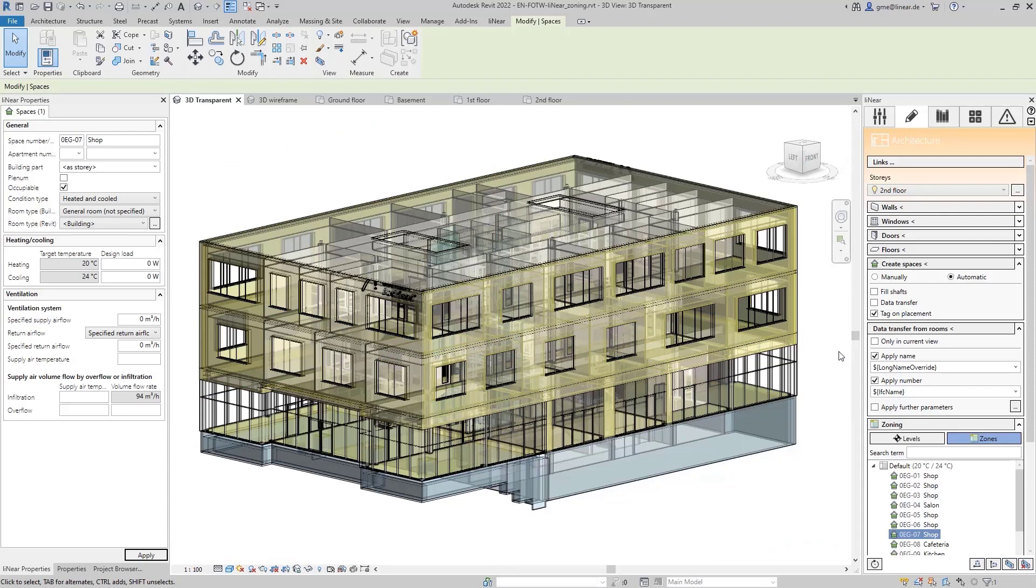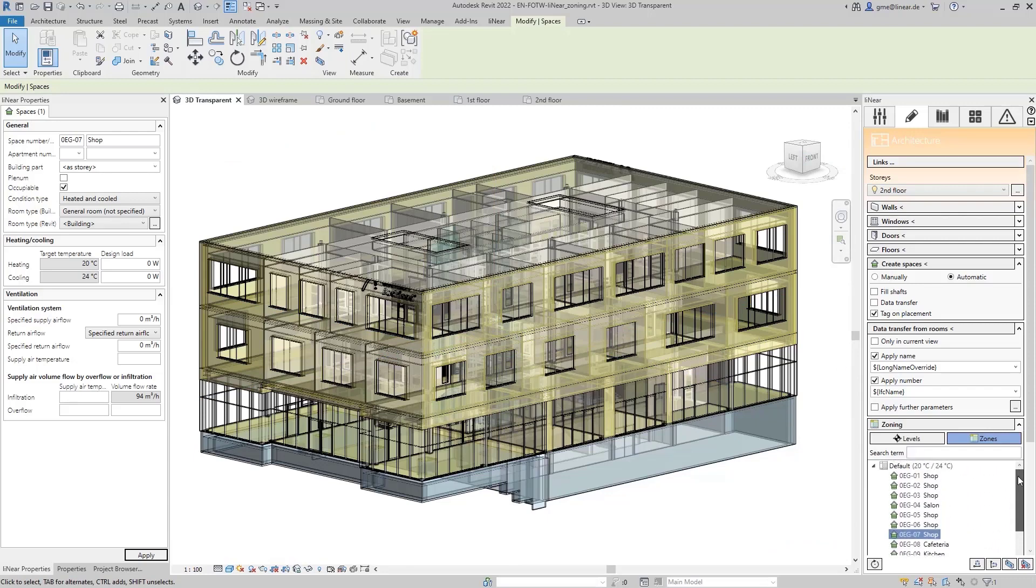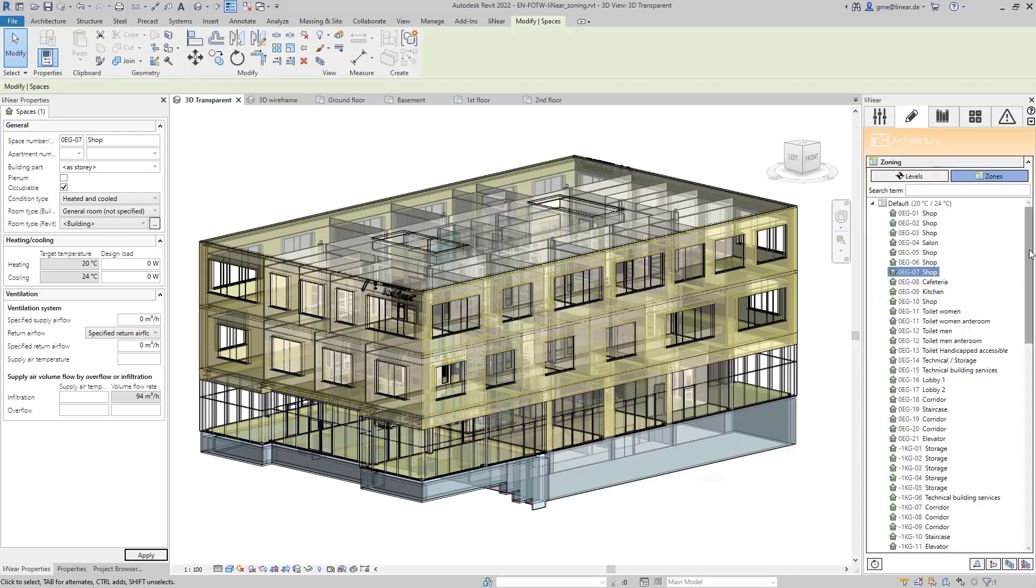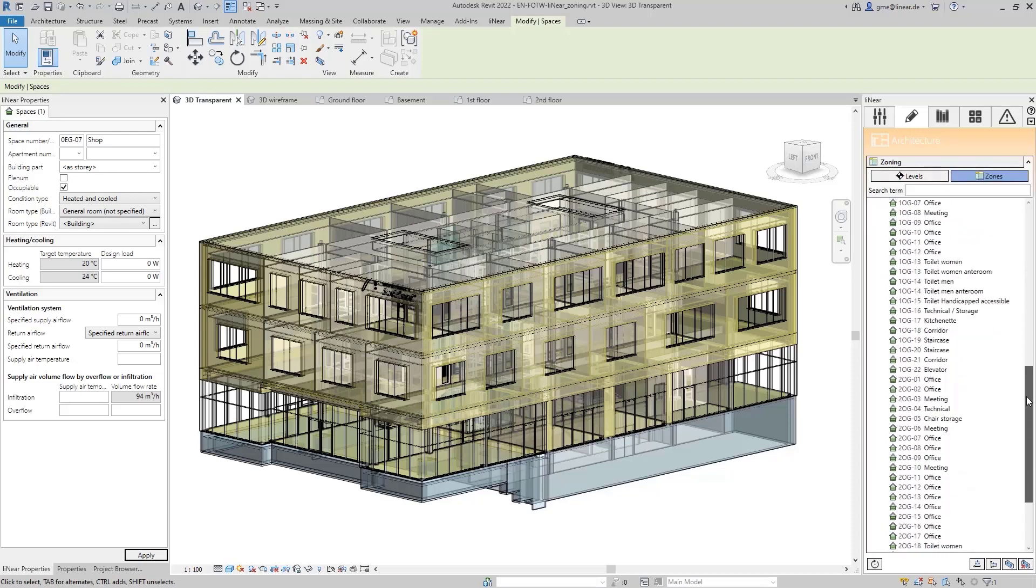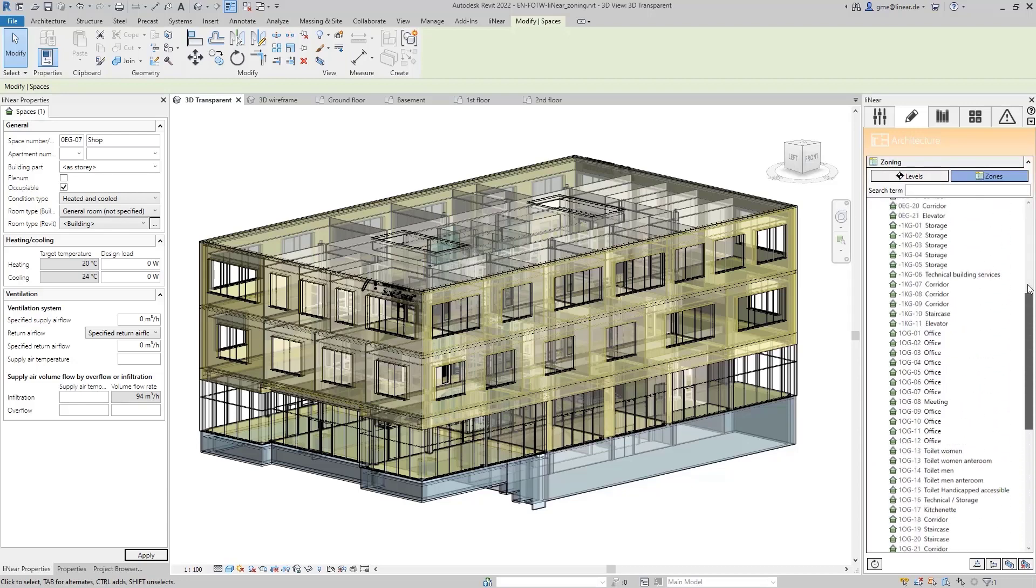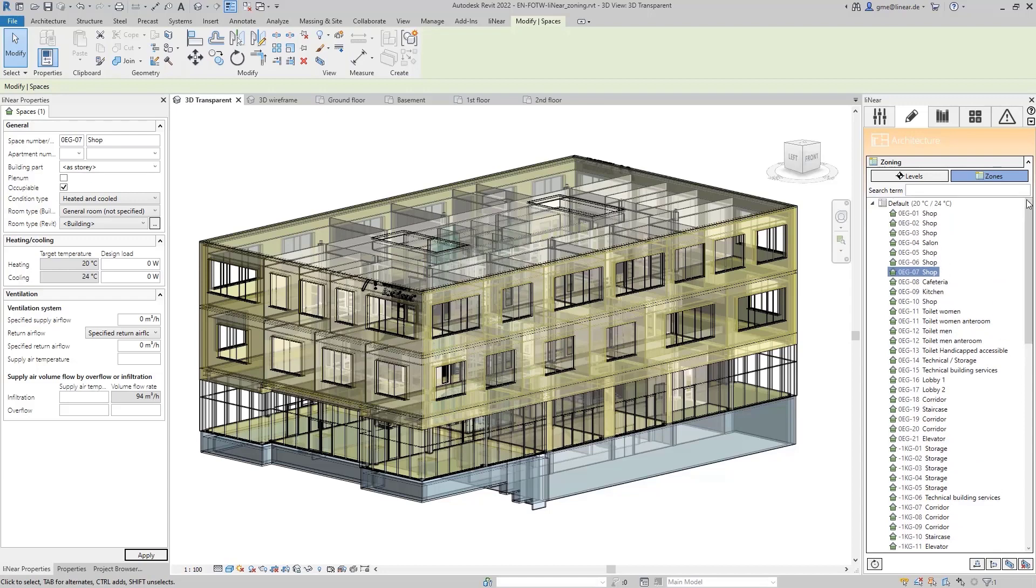In the meantime, I've already created all MEP spaces for all floors. The zoning dialog can be maximized by clicking on it so that you can work very comfortably. After creating the MEP spaces, they are initially all assigned to a default zone.